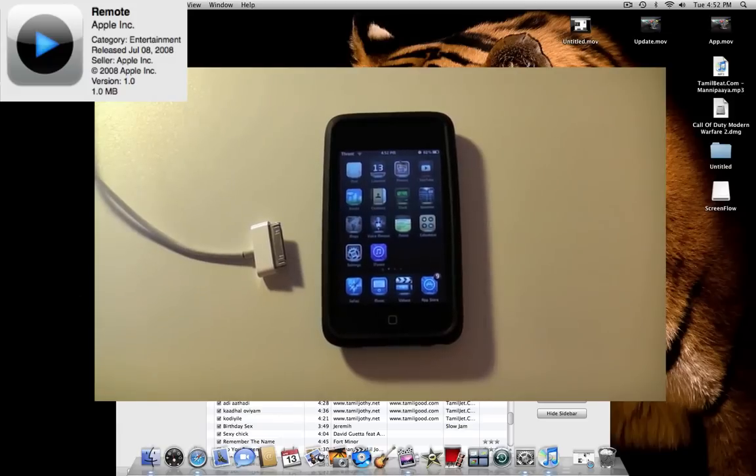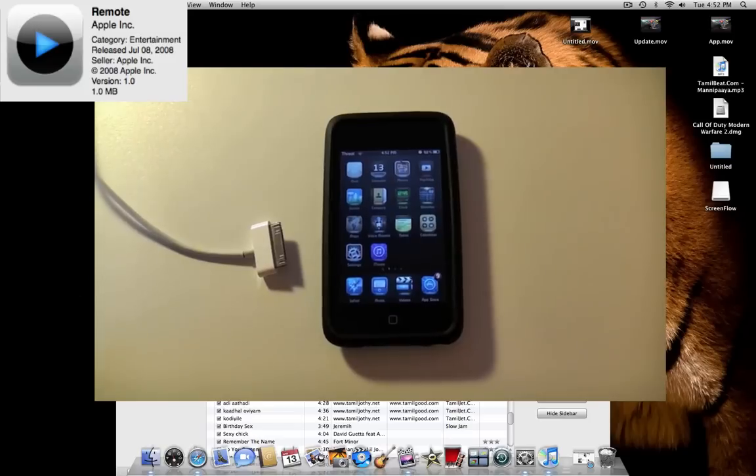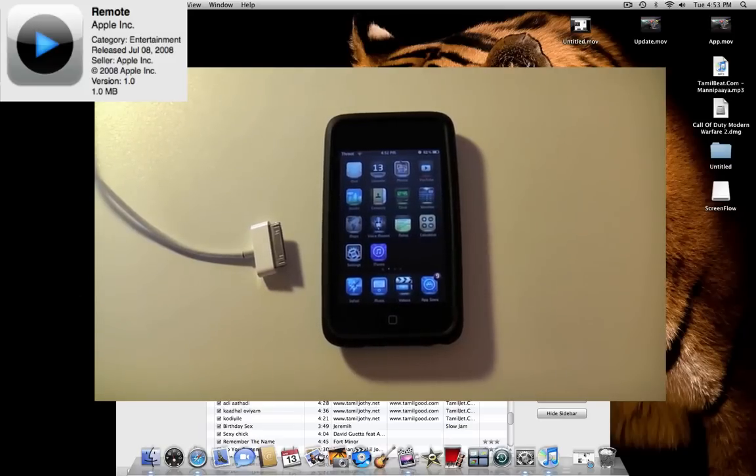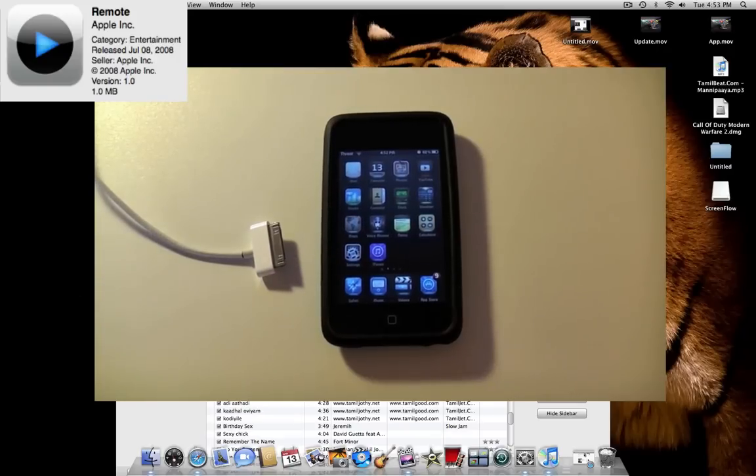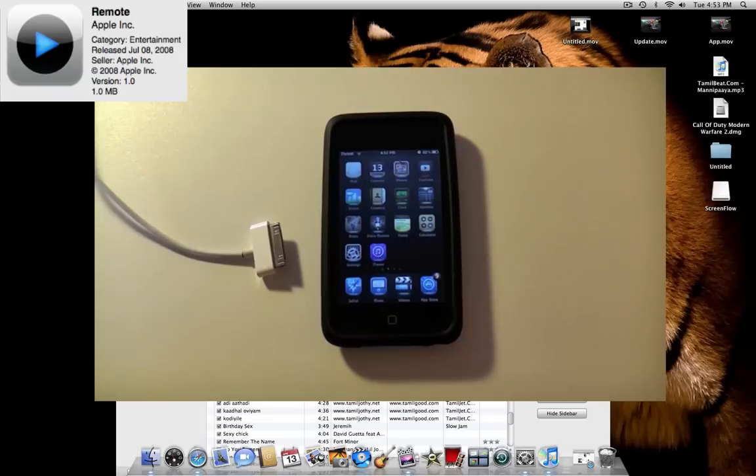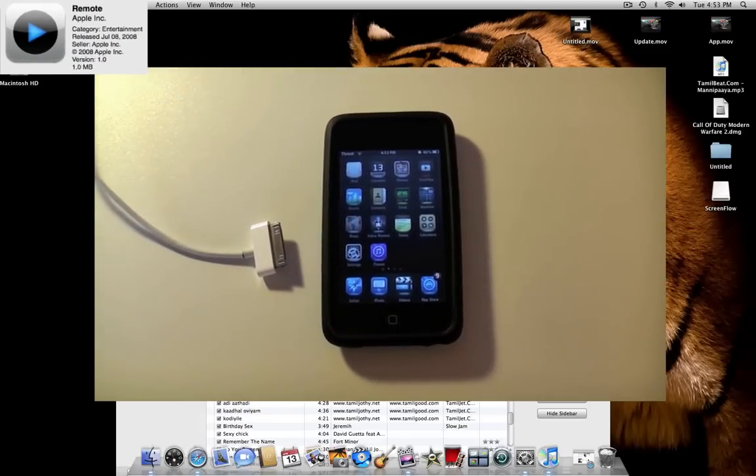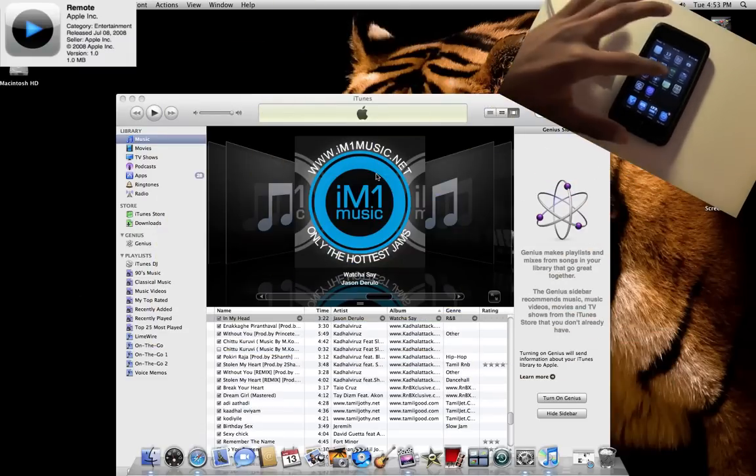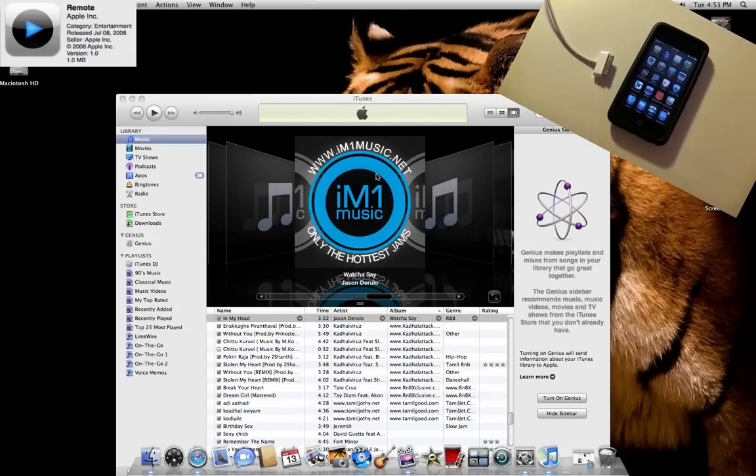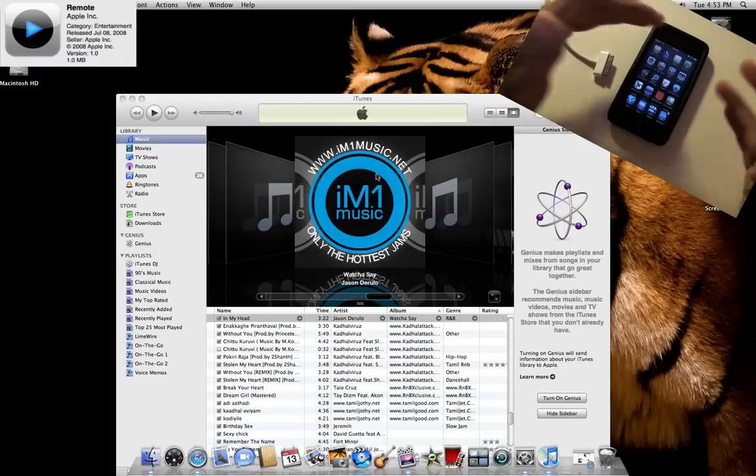It turns your iPhone or iPod touch into a remote control, so wherever you are at your house you can control your music in your iTunes library on your computer or your Apple TV. Believe it or not, majority of iPhone and iPod touch users don't know what Remote is or how to use it. So first I'm going to teach you how to use it and just show the basic features of it.